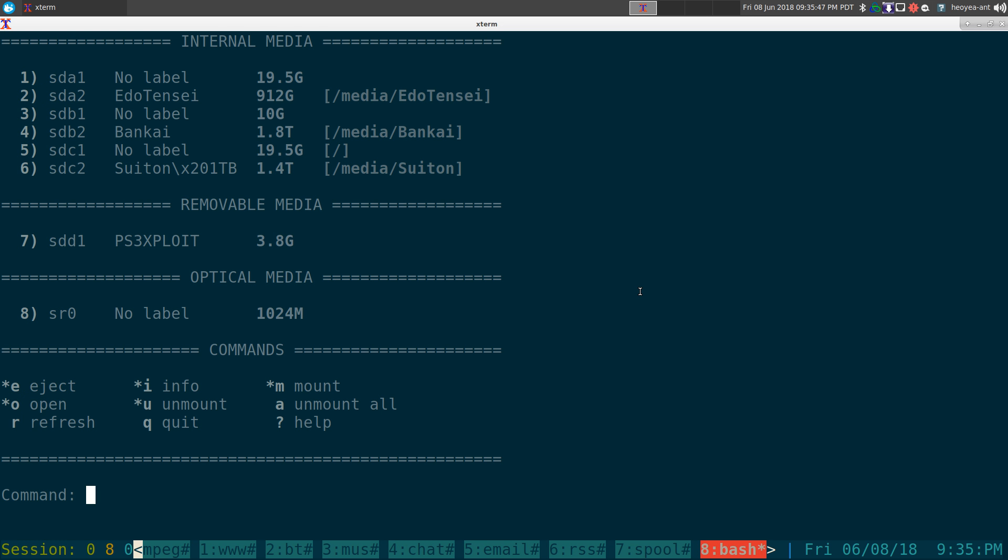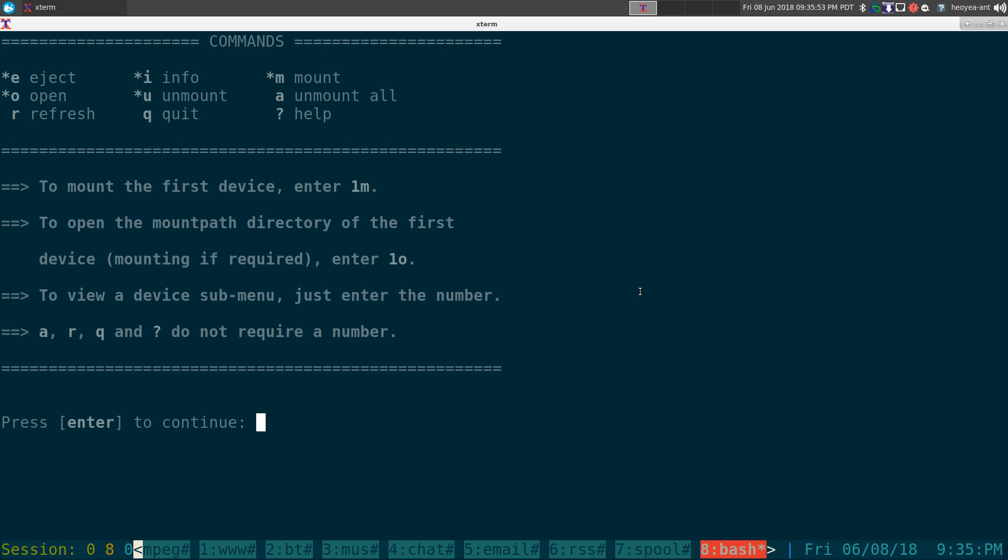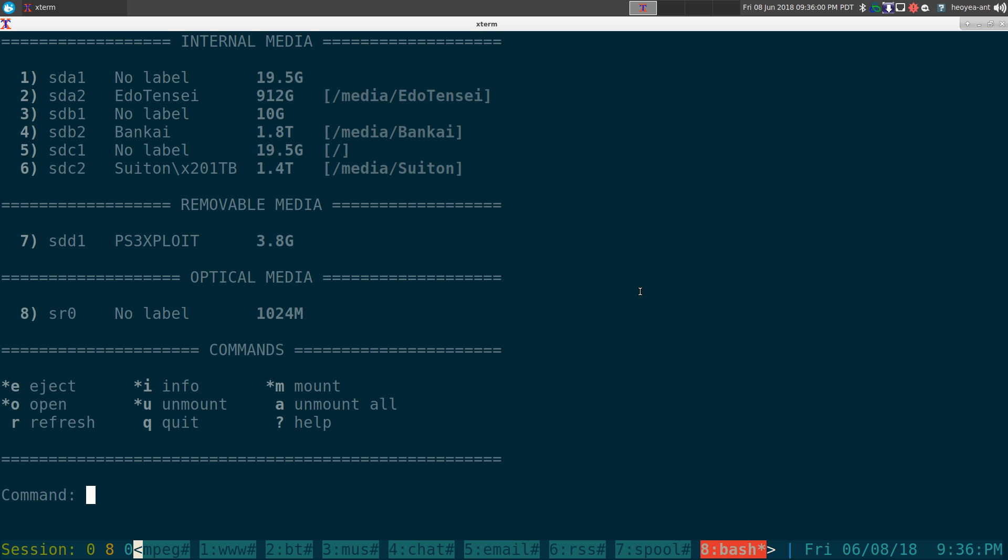Other stuff you can do: if you want to get the help page here, you can do question mark, and it basically tells you whatever we just did or I just demonstrated. They do have eject, which is used for ejecting the DVD drive or stuff like that